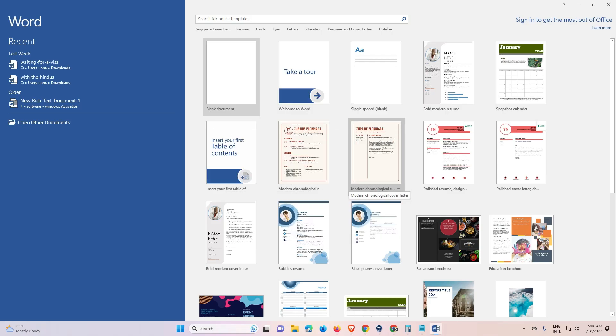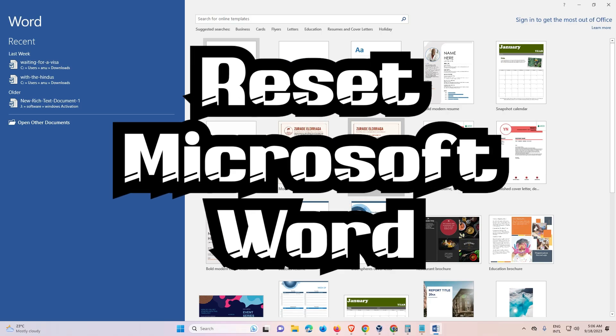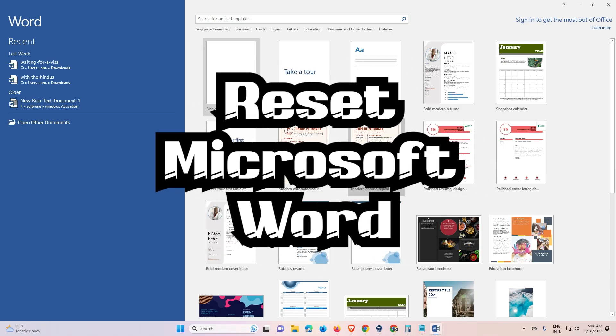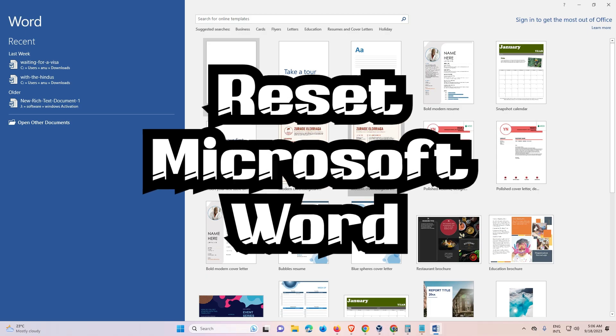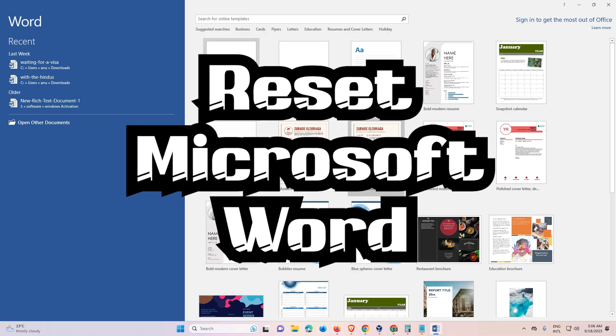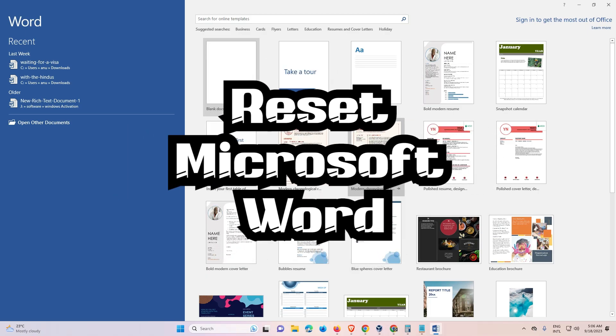Hello guys, welcome to you. In this video we are going to see how to reset Microsoft Word to default settings or factory default settings by the simplest way.